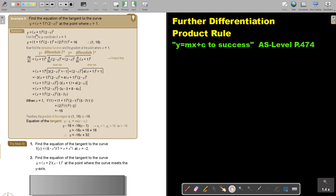First, find the y-coordinate when x is 1. We need it because we don't only want to find the gradient — we want to find an equation. So we're going to need both x and y, and we only have the x. Substitute that into the original equation — I haven't differentiated yet, I'm just trying to get the complete coordinate point.